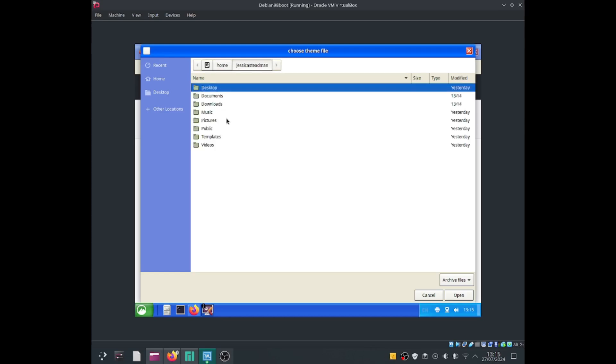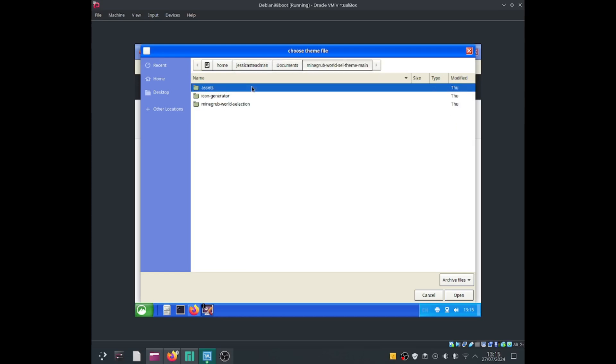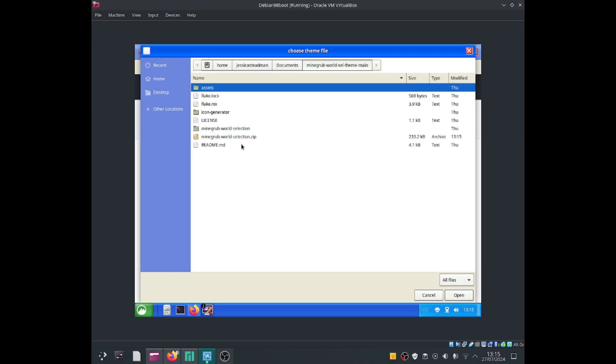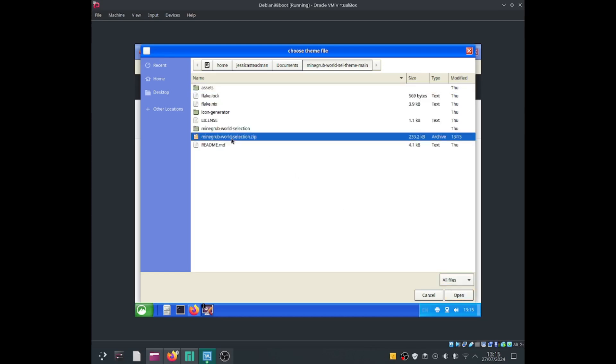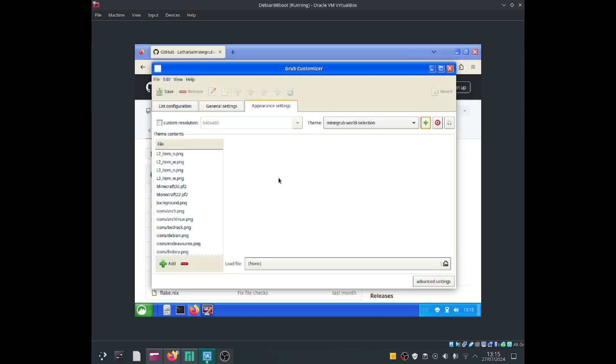Then after that, I'm going to go into documents, minegrub bold select theme main. I'll click onto that and I want to click onto all files and there should be a zip folder. Let me just select it.